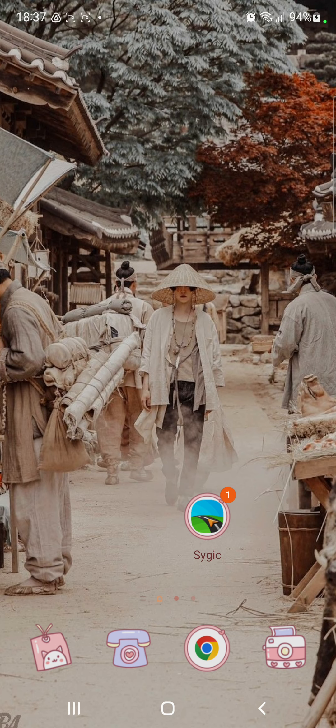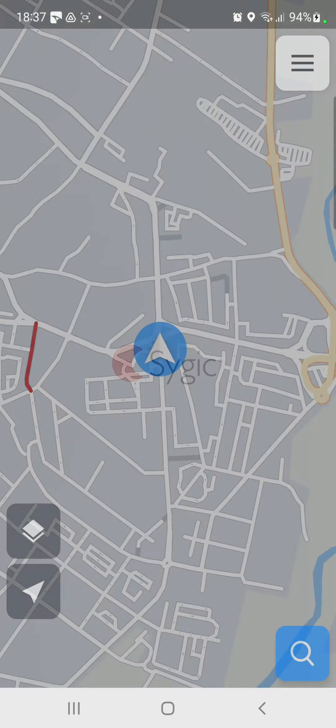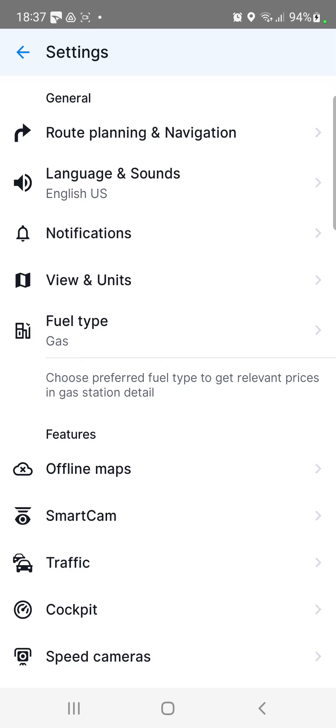So let's jump into it. First of all, open the application on your device. Click the three lines at the upper right corner of the screen, and here go to the settings icon.